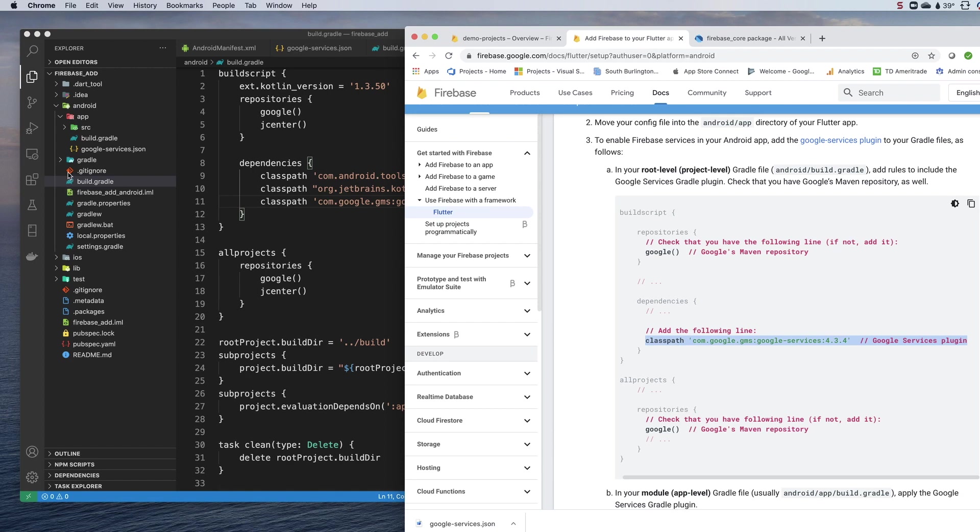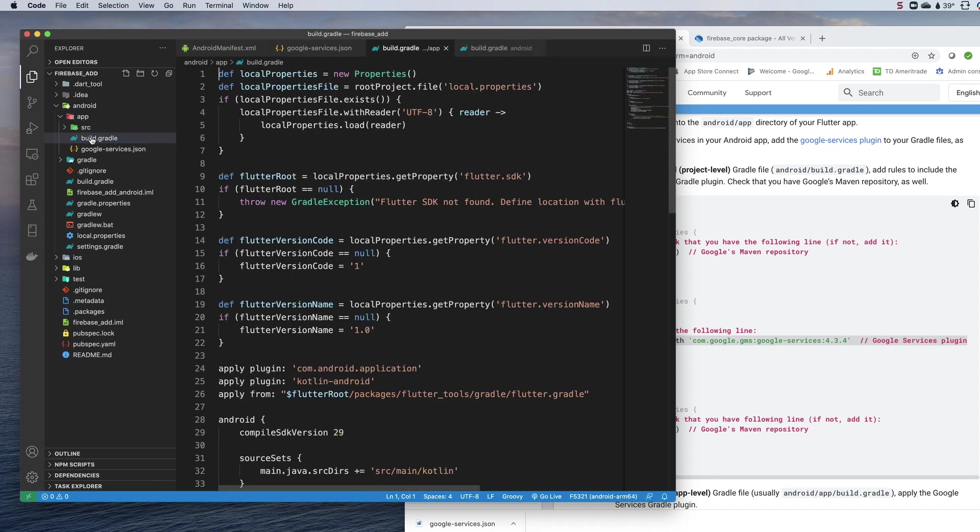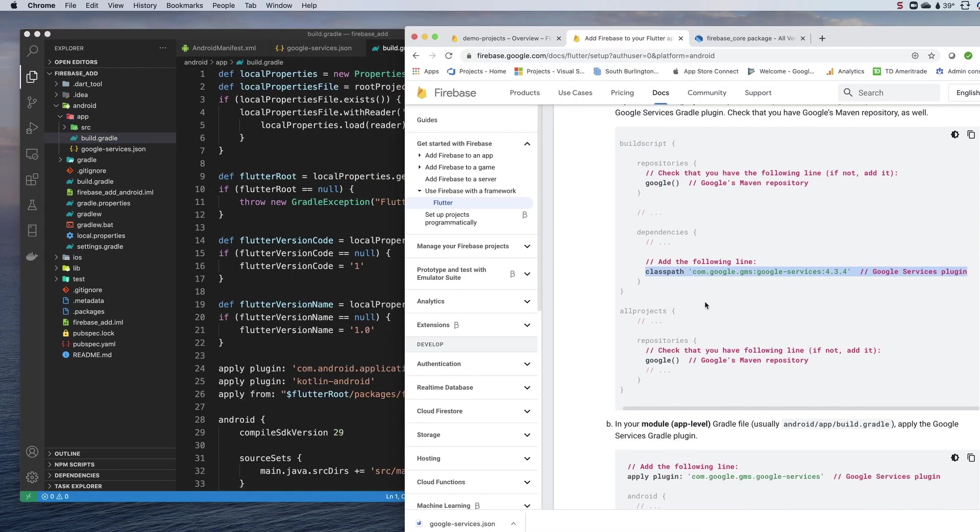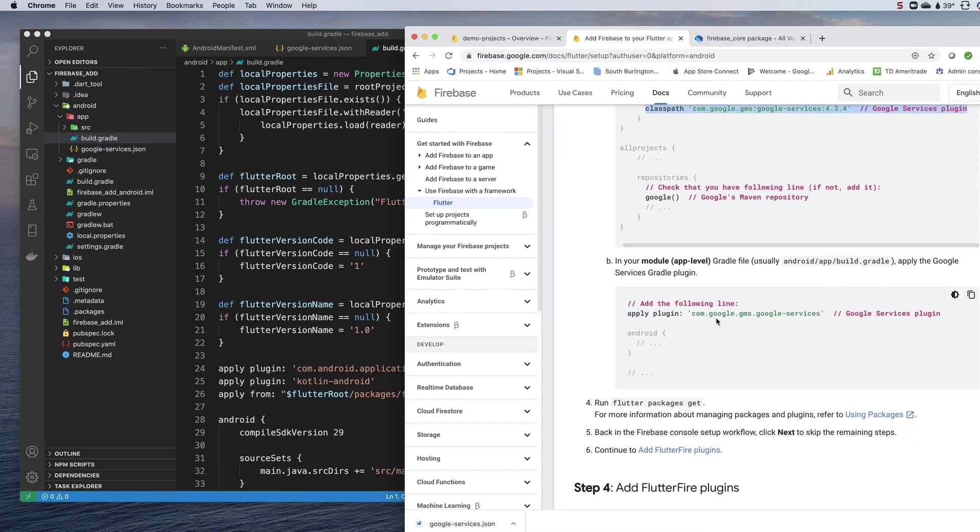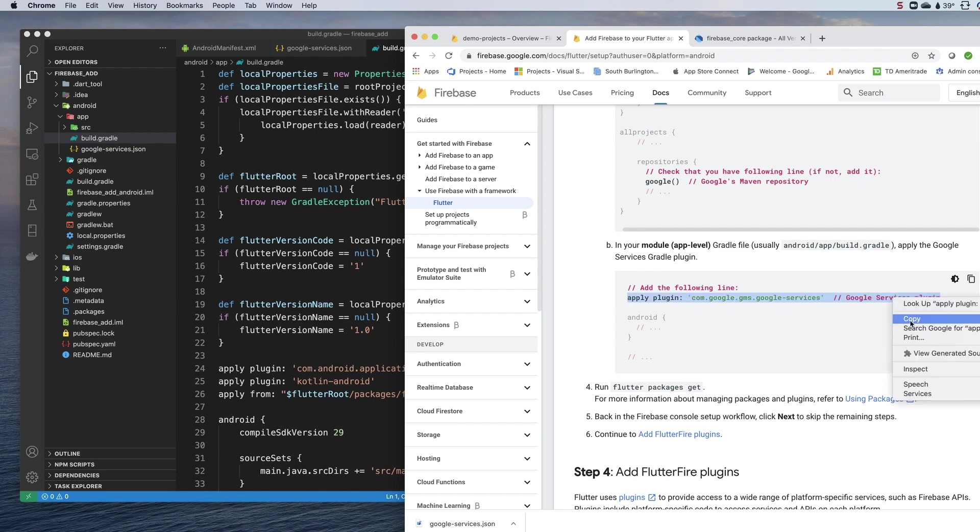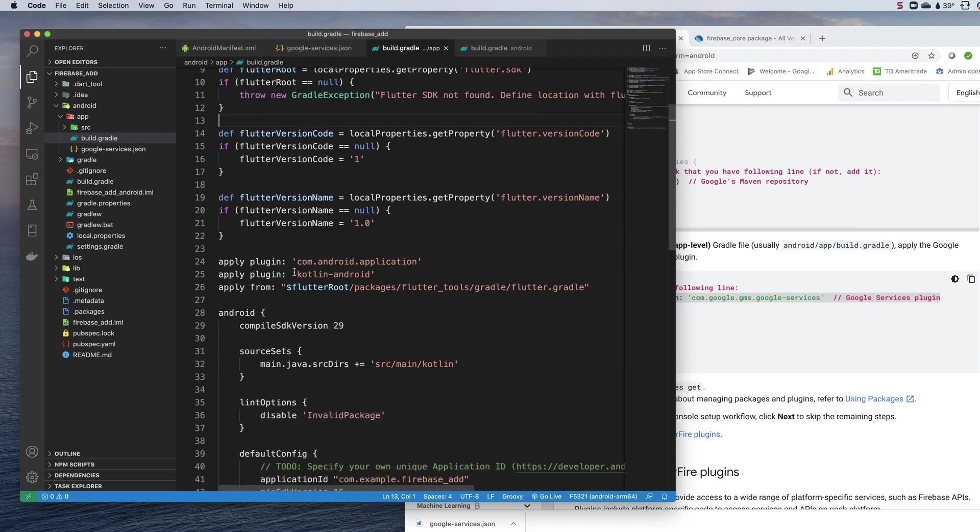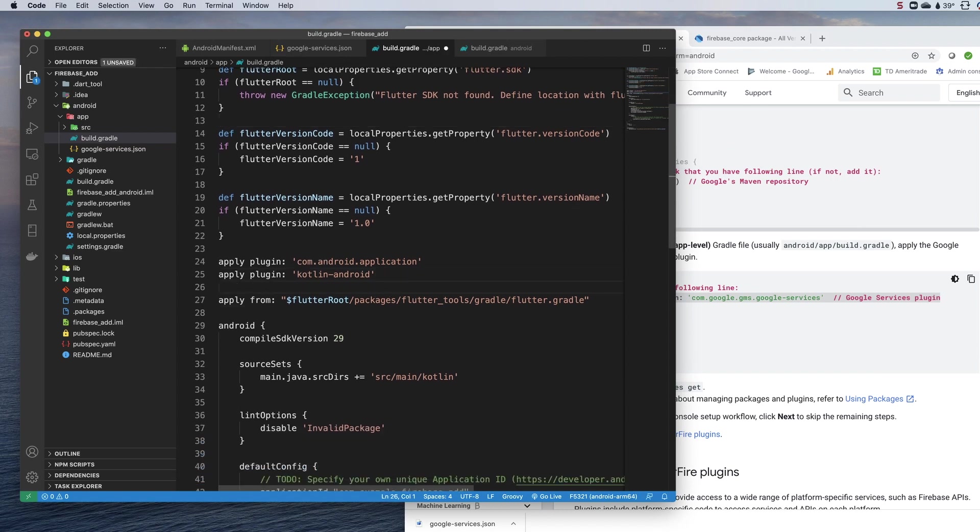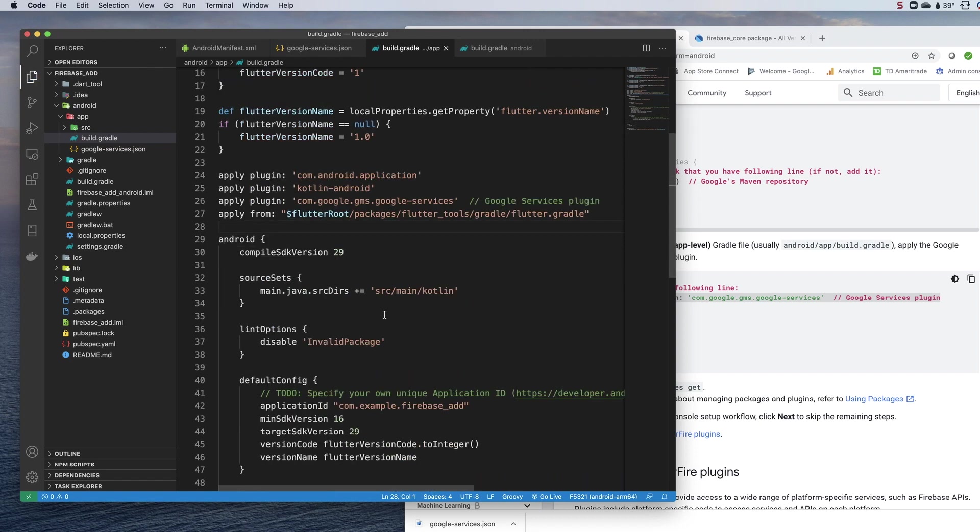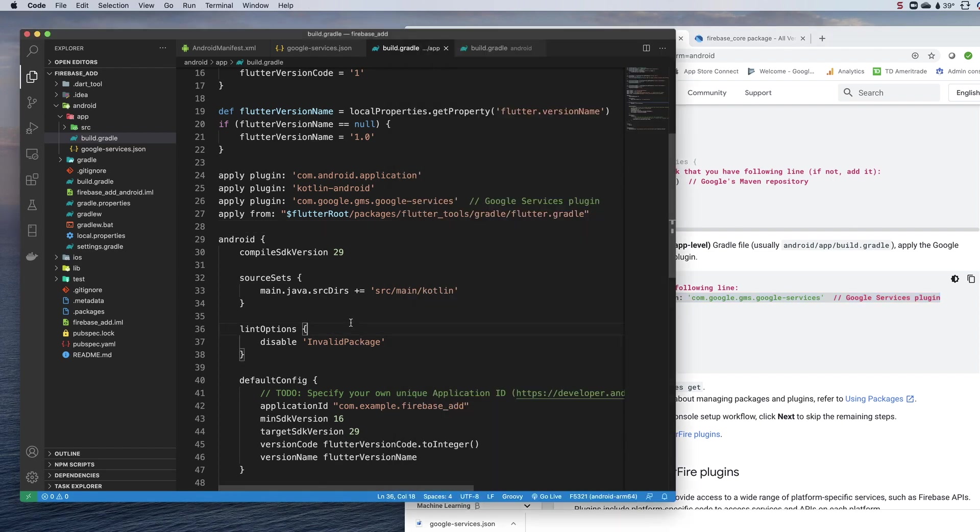Then we want to go into the app build.gradle. That is actually inside the app folder build.gradle. What we want to do is add this line here, this apply plugin. We can add this right after apply plugin Kotlin Android like that.